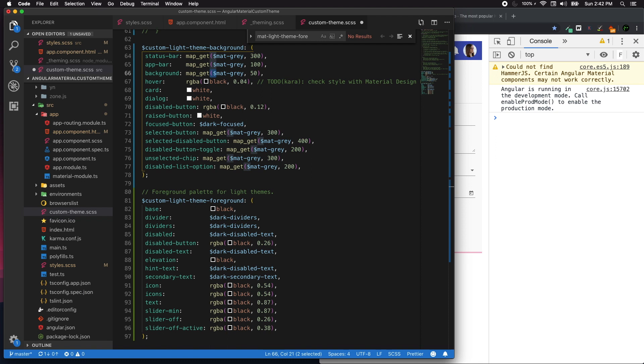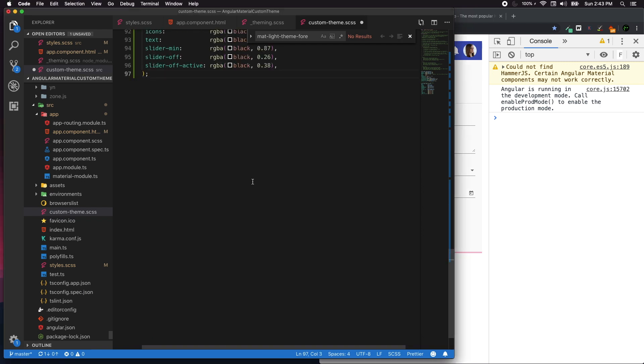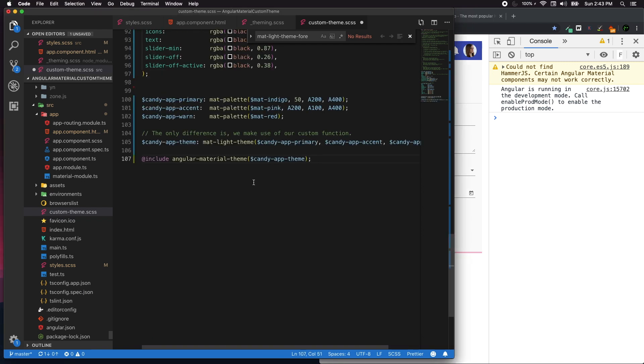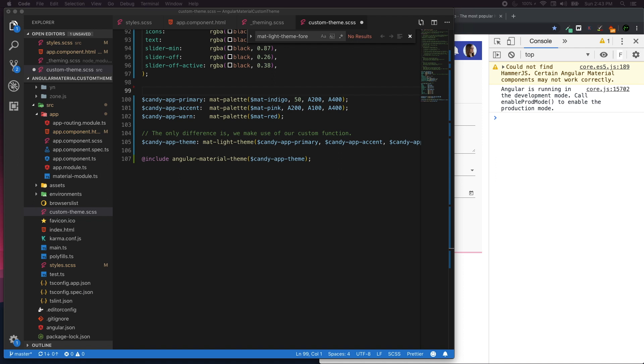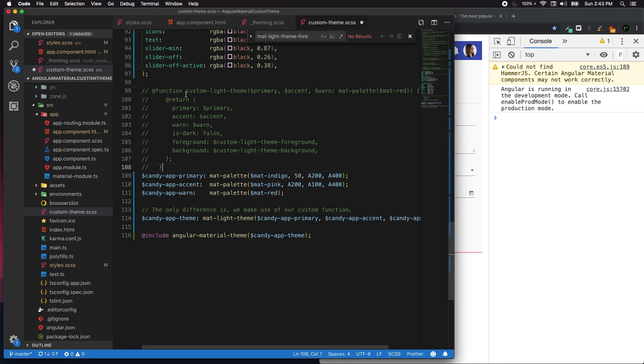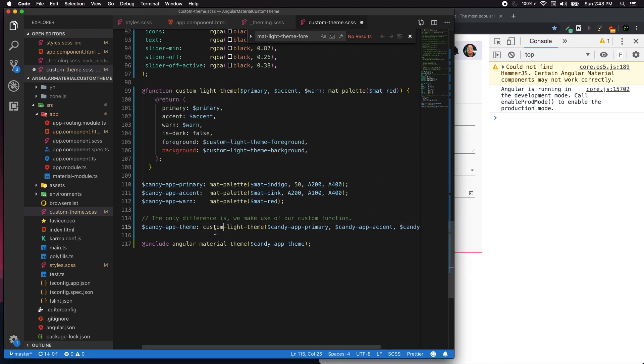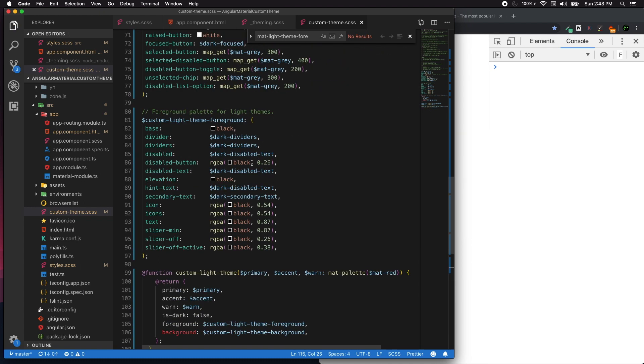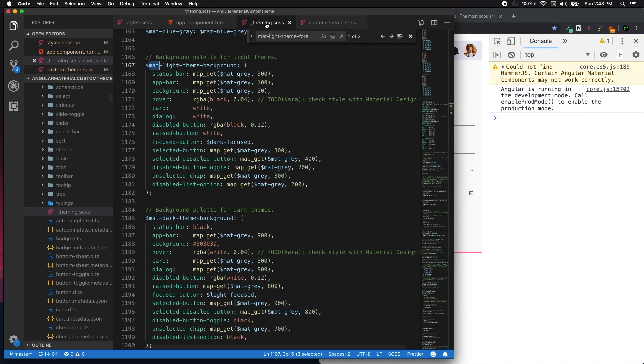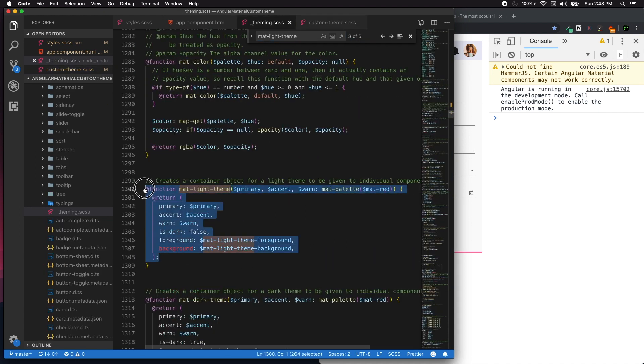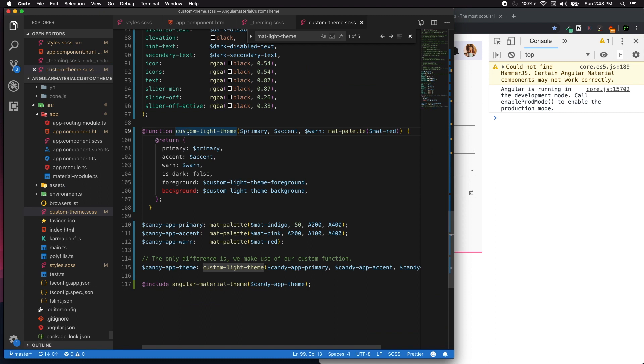Now what we can do is we need to apply this. I already got a pre-built code that we can apply - I have a matte-app-candy primary accent and then add-theme. I'm just going to copy paste the previous code that I have. I just took this custom-light-theme from this method and then renamed it to custom-light-theme. If you can notice we got our material application working fine.